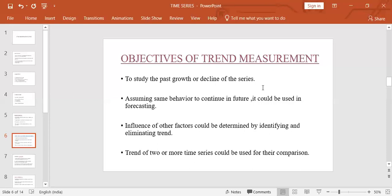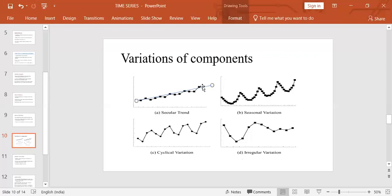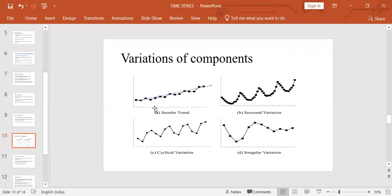We can demonstrate secular trend using a graph. The x-axis represents years and the y-axis represents the population of a city in millions. At certain points in time the population was at various values, and when we join these dots we get a smooth curve. Drawing a line through this shows a gradual linear increase — this is the secular trend.